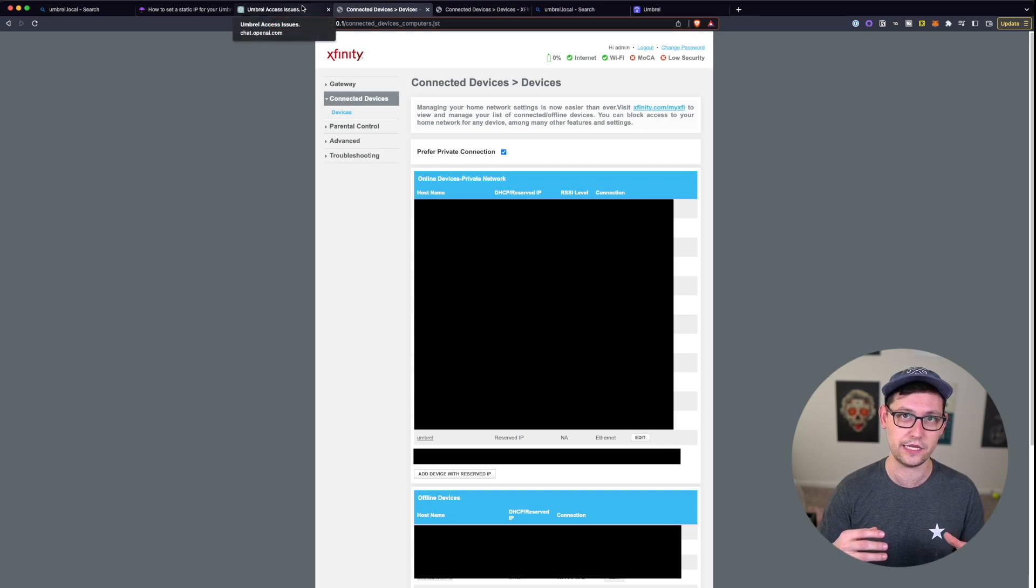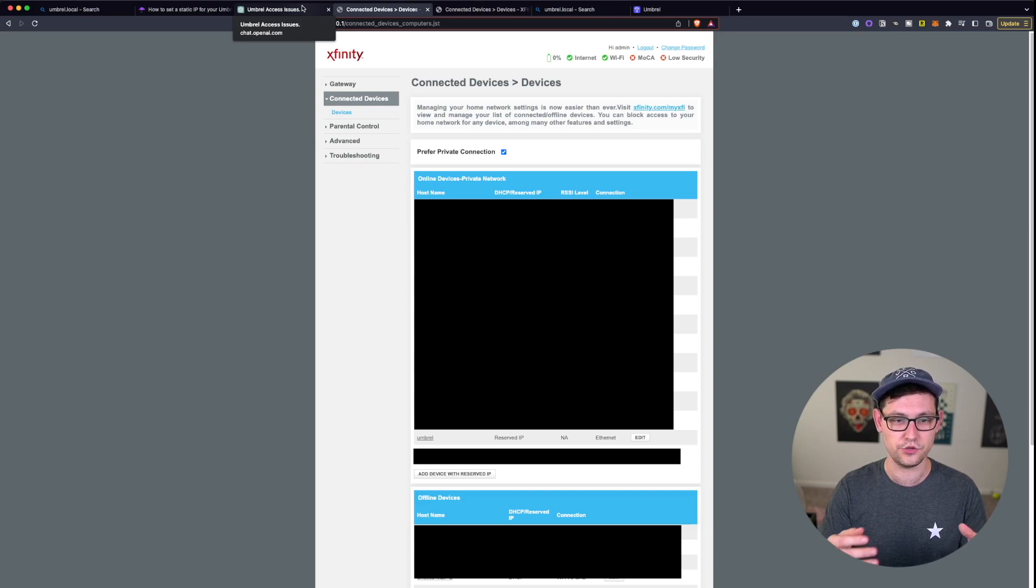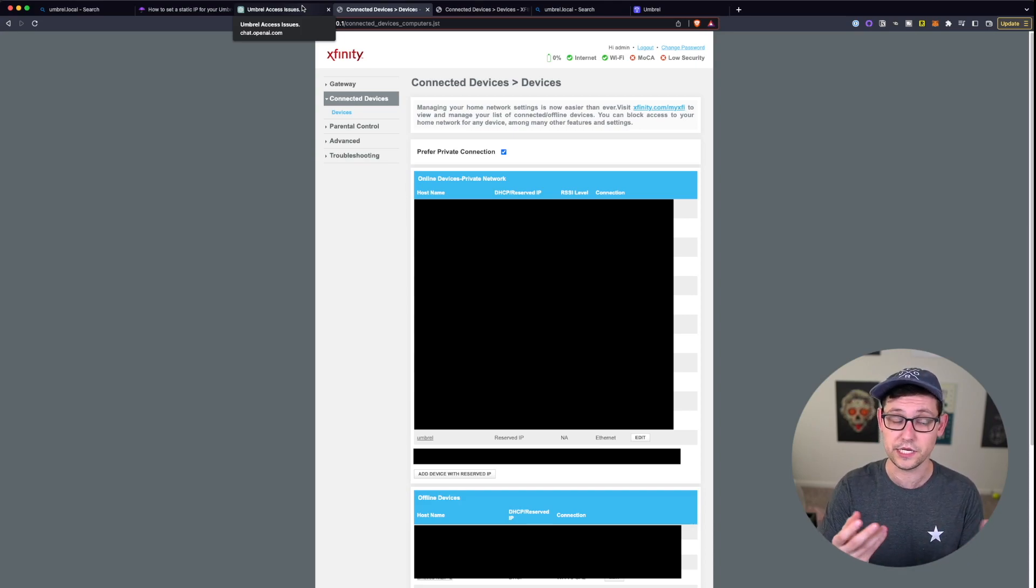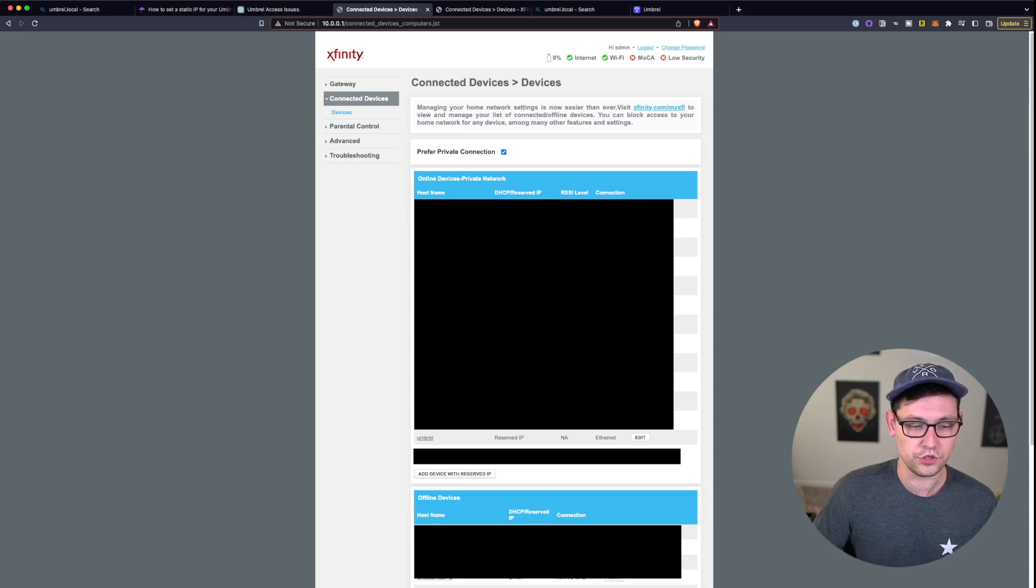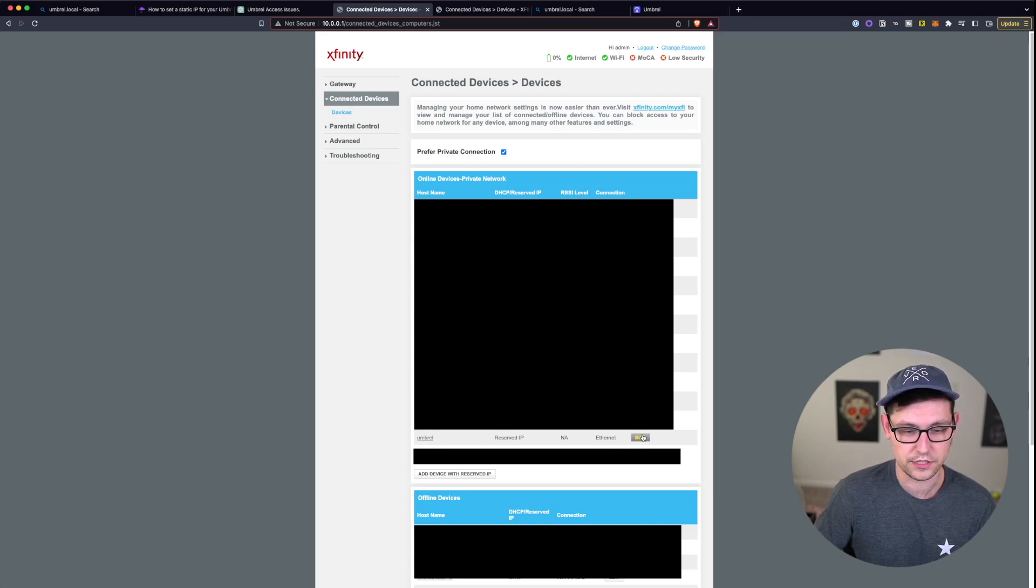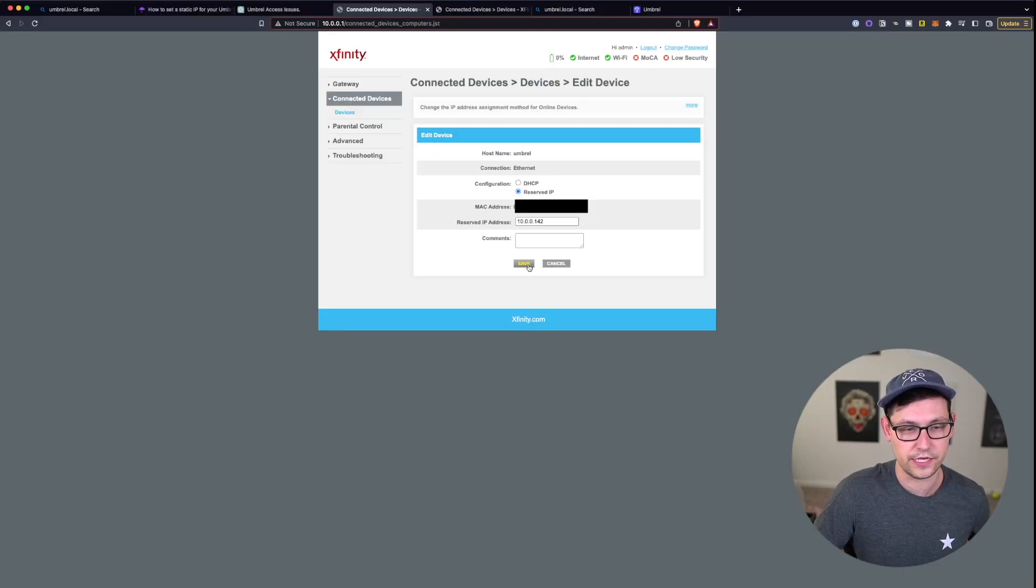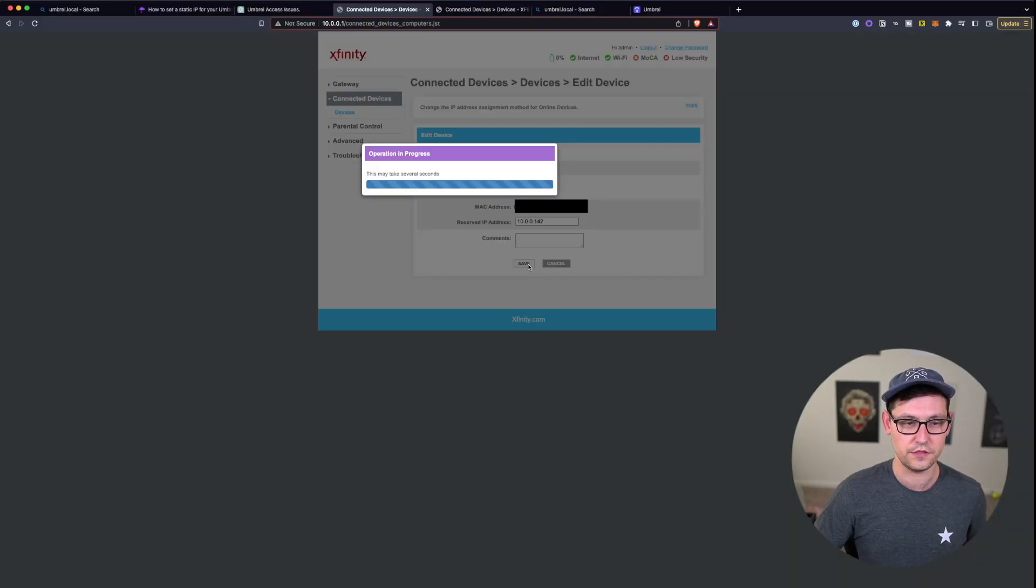You can just ask it, say hey I have whatever router you have, I'm getting lost once I've logged in, can you please point me to the right steps and it should be able to tell you where to go. So now once you've found your Umbral, by default it's going to be a DHCP, but if you come in here to edit and click on this edit button you'll see that you'll be able to give it a reserved IP address which is what you want to do. So you'll click on reserved IP here and then change the reserved IP address to in this case I've changed it to 10.0.0.142.